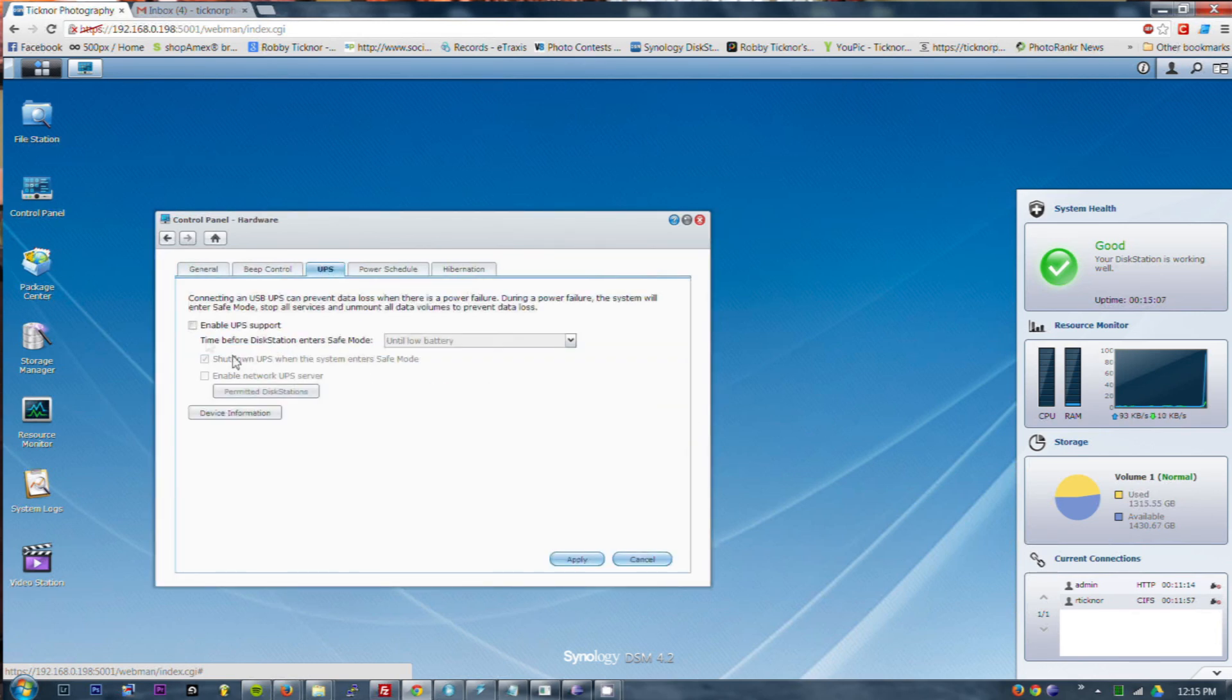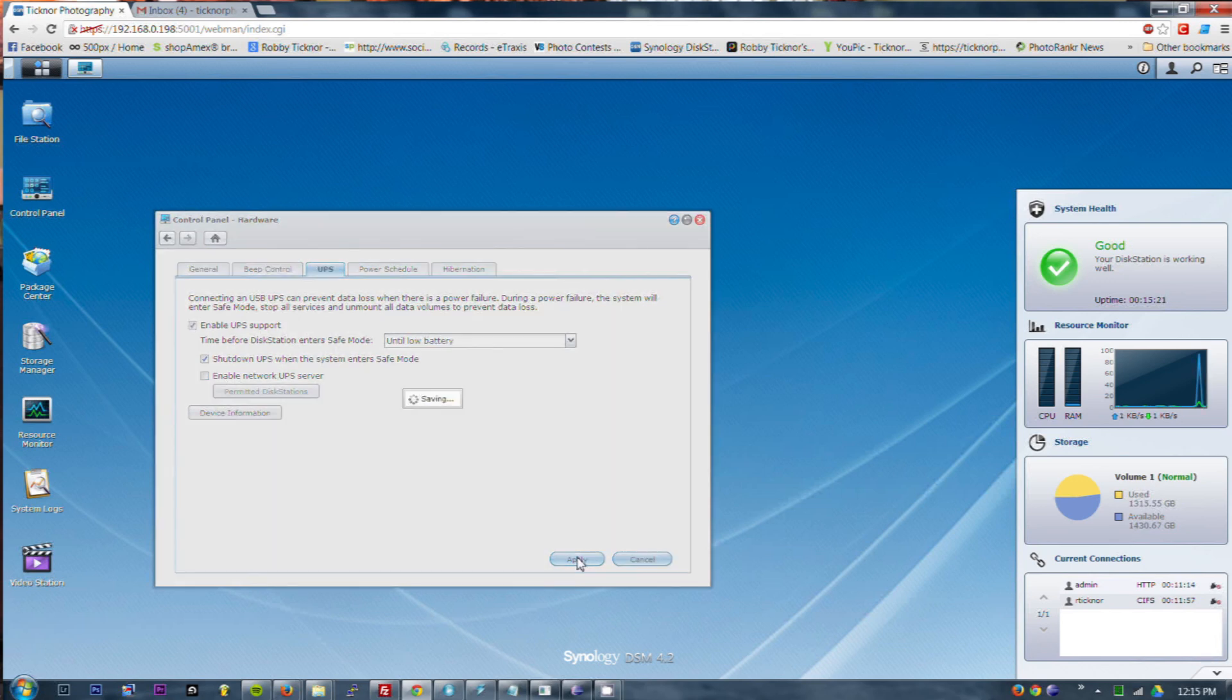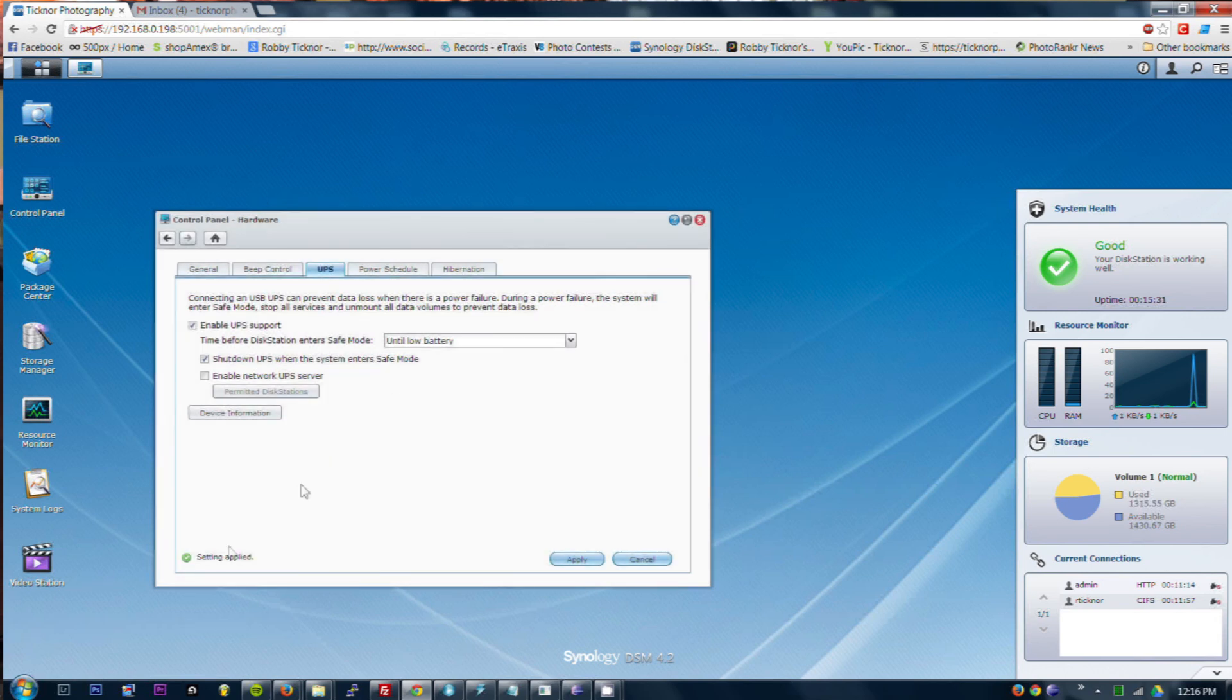Hardware, UPS enable support, shutdown UPS when system enters safe mode. Apply. So before this was grayed out, it didn't know that there was a UPS. Now it does, and settings applied.